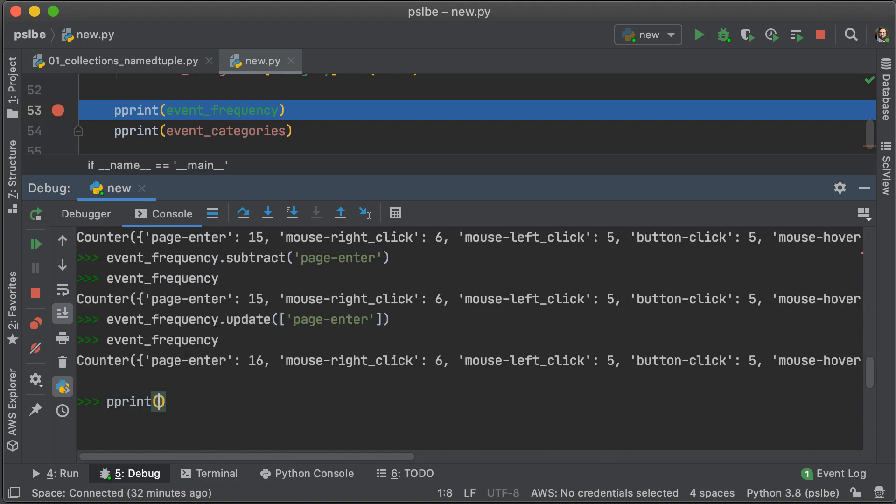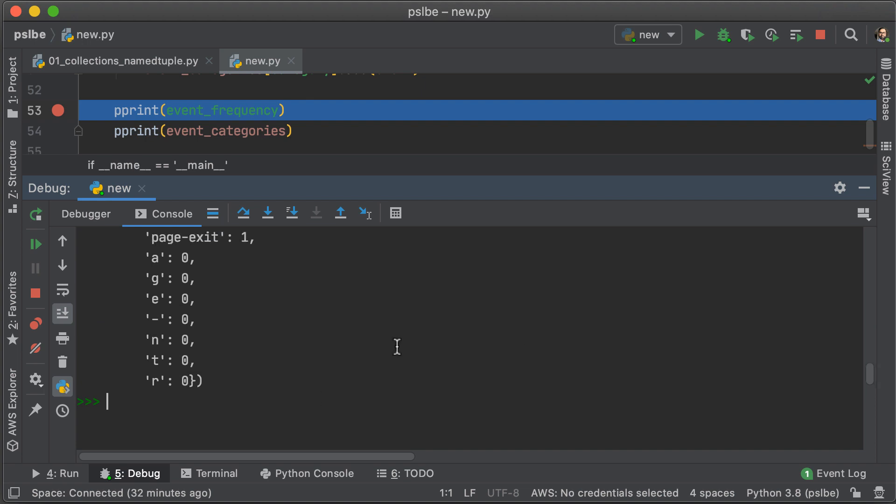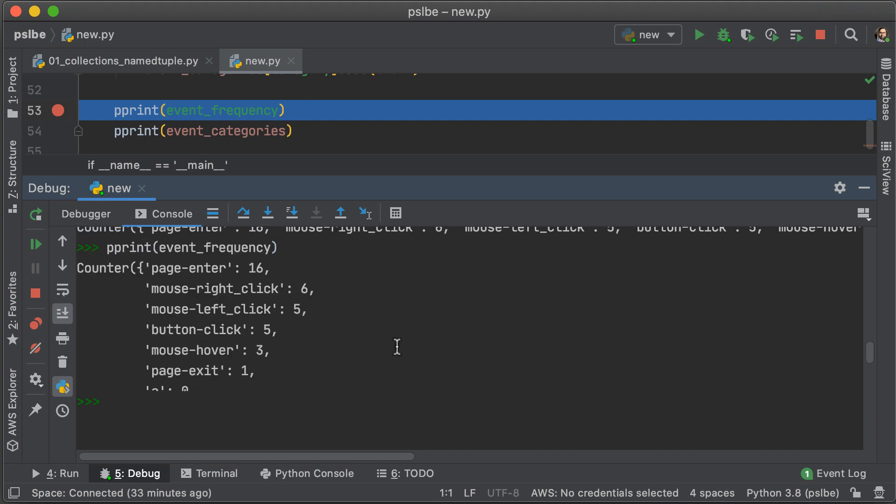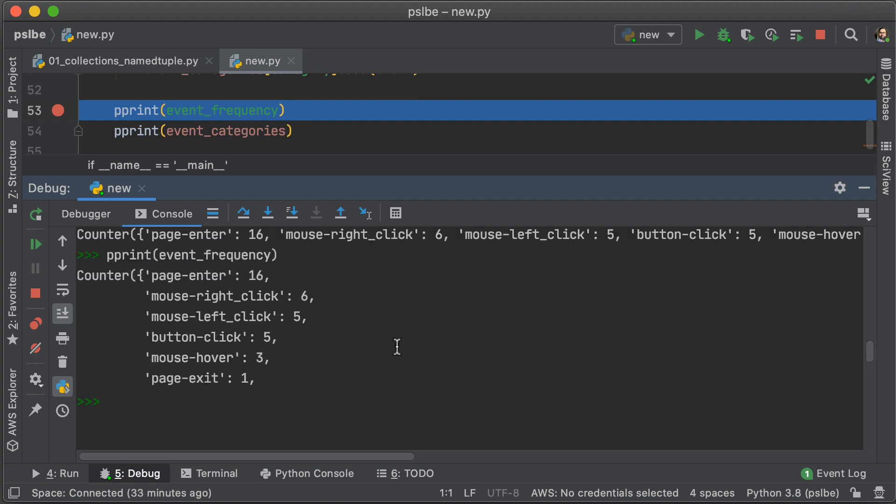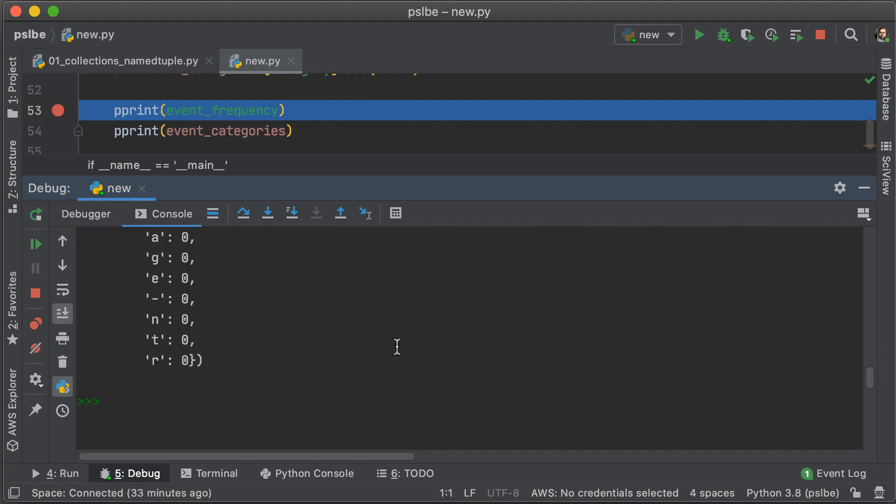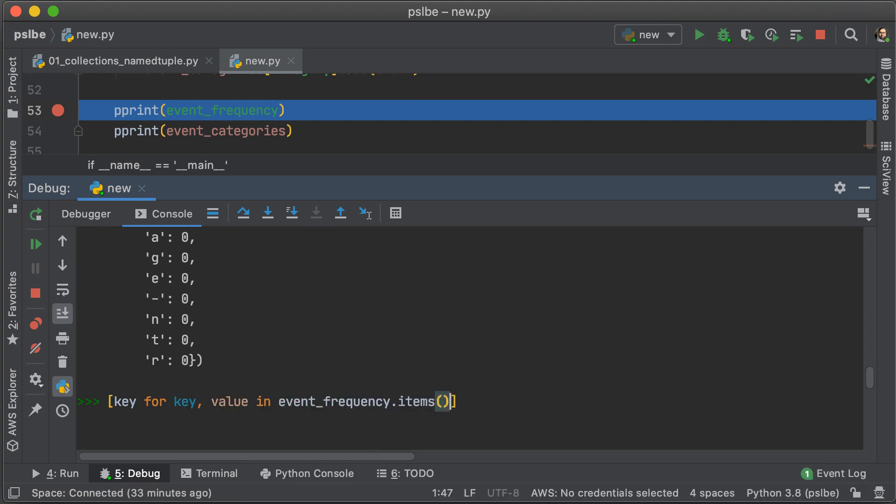Let's just pretty print that so that we can get a better understanding of what we're dealing with. Okay, so it's mostly letters, but they all have, well, also a hyphen, but they all have a zero for the value. So, let's just get a list of keys that have zero for values and put them in a list using a list comprehension.